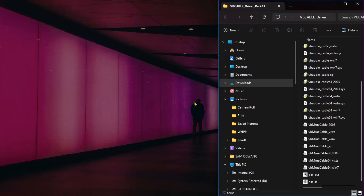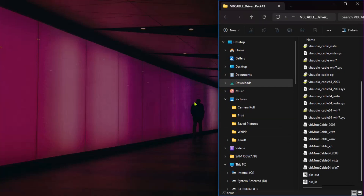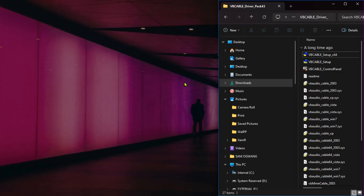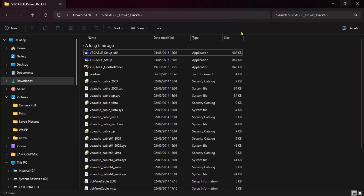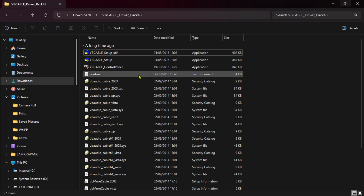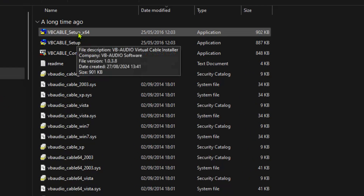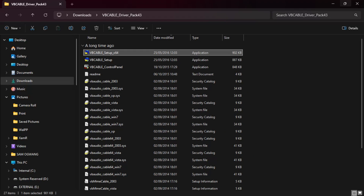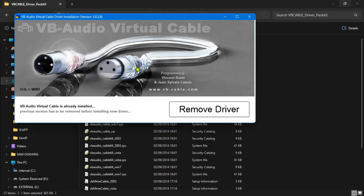I have this software here called VB Audio Cable. I'm going to leave the download link in my Telegram channel — the link is in the description below. When you download it, extract it and you'll see a folder. This is for Windows. If you're on Mac, you'll have to download the Mac version. For Windows, you'll need to run the setup x64 as administrator. I already have it installed, so instead of 'Remove Drivers' you will see 'Install Driver' if it's your first time.